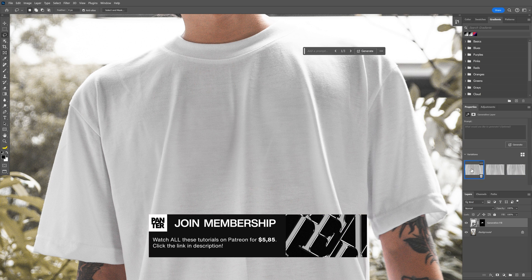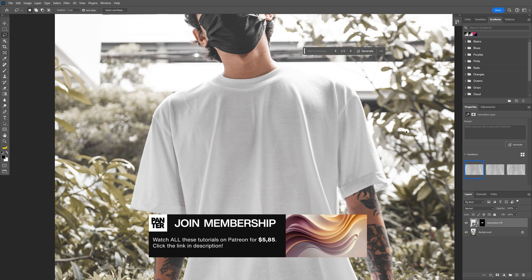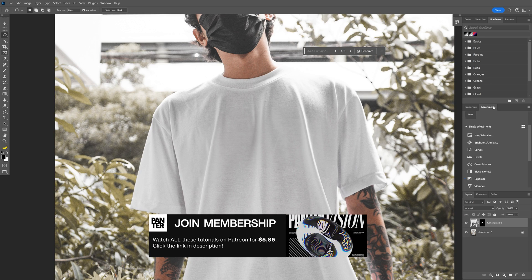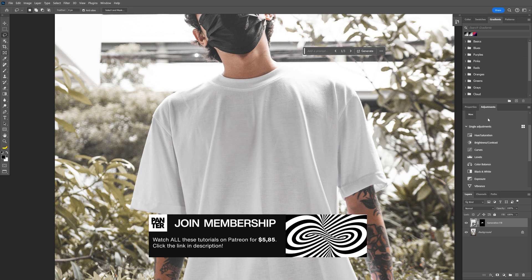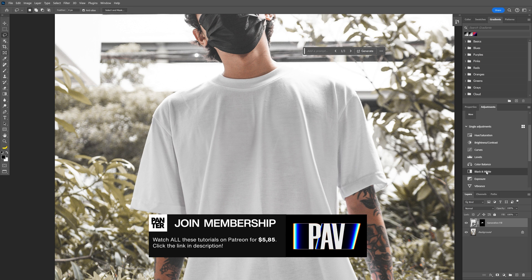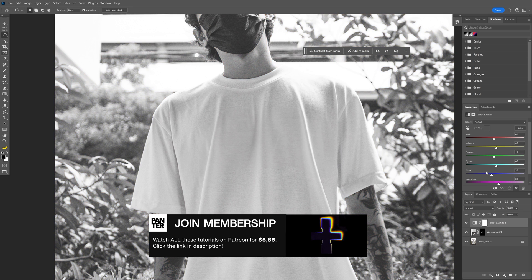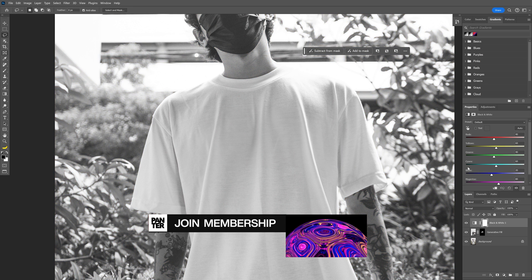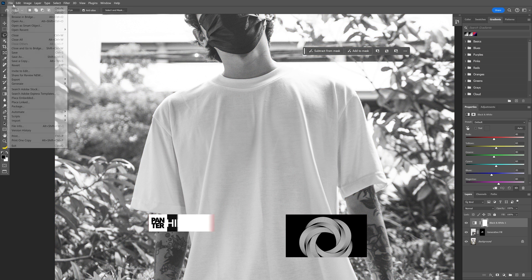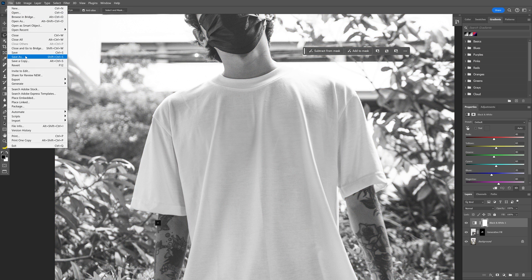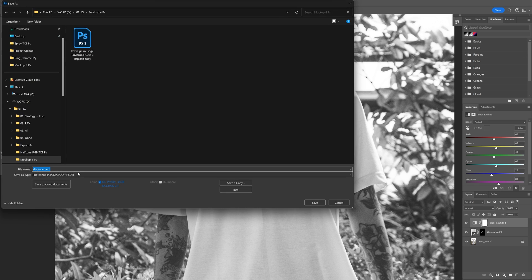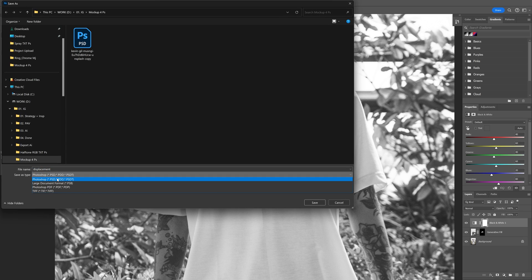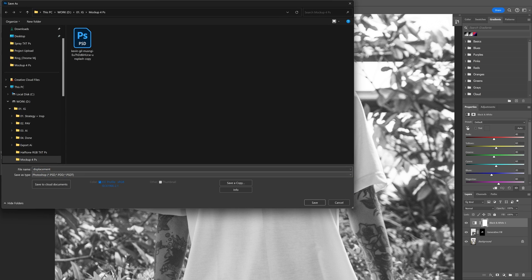I'm going to go with the first variation, then go to the adjustment layers and select black and white. We're going to create a displacement map — from here go to File, Save As, and make sure to save it as a Photoshop file. Rename it as 'displacement' and click Save.